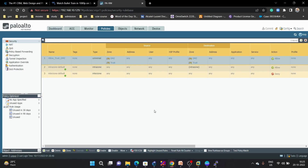We can now ping from PC1 to PC2 and from PC2 to PC1 successfully. That's all for this video. In the next video we are going to do NAT configuration — we will create a topology for NAT and perform source NAT. Thank you so much for watching.